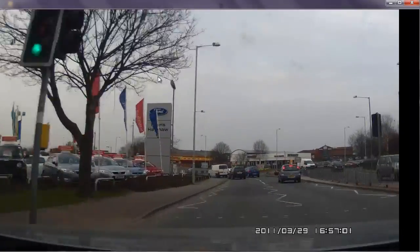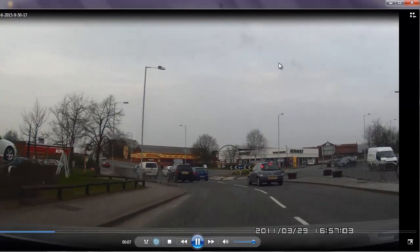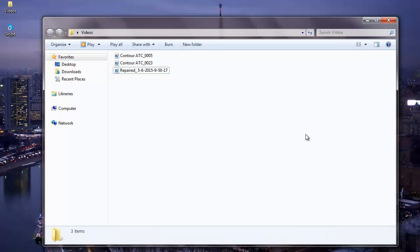You can also download this software from the link that I have provided below and fix all your unplayable videos by making use of this particular video repair software. Thanks for tuning.